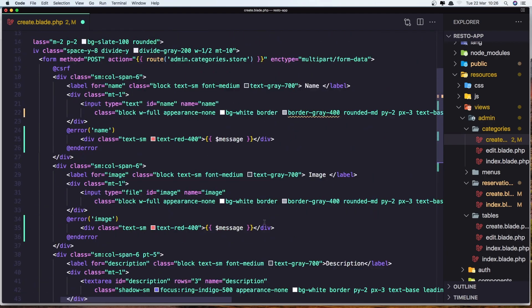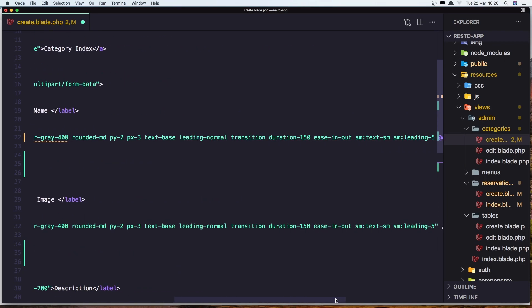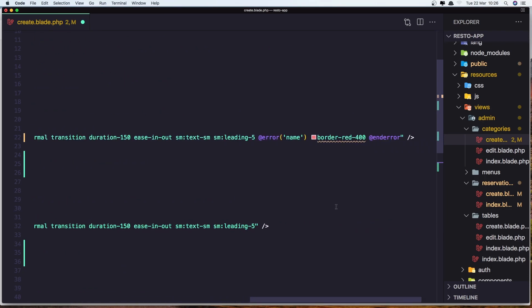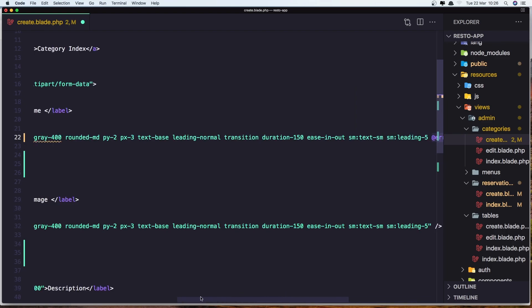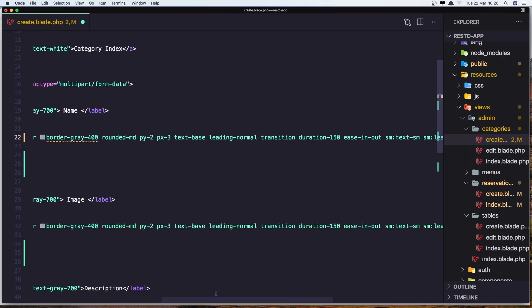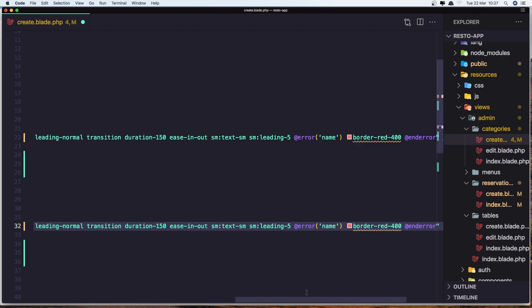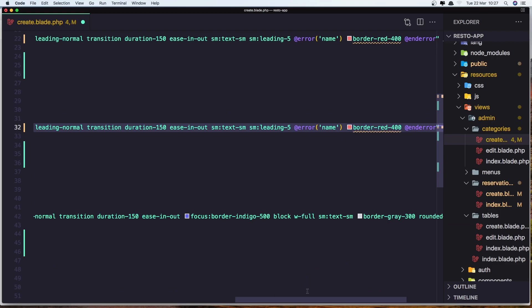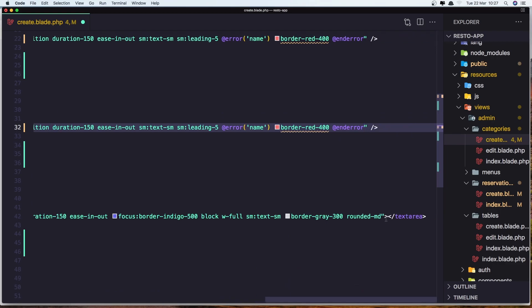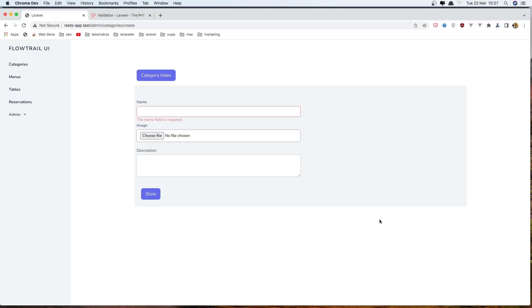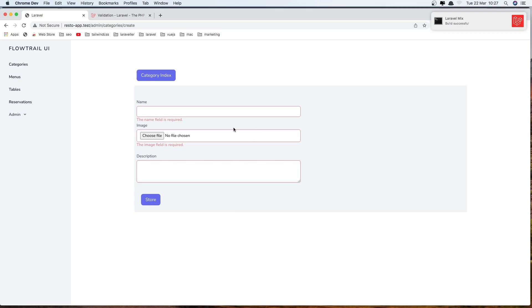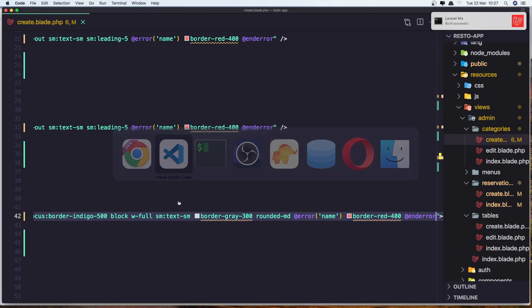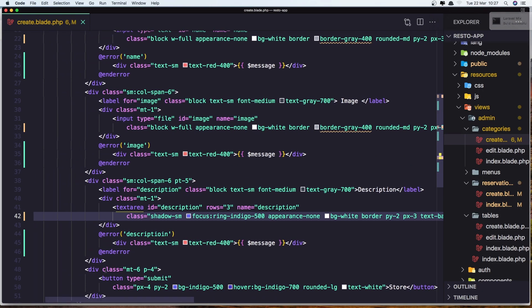And change the name to be description. Okay, also if you want to add the error for border, now this is up to you. So just go here, added, go also to the text area and save. From here refresh, store. And yeah, we have...